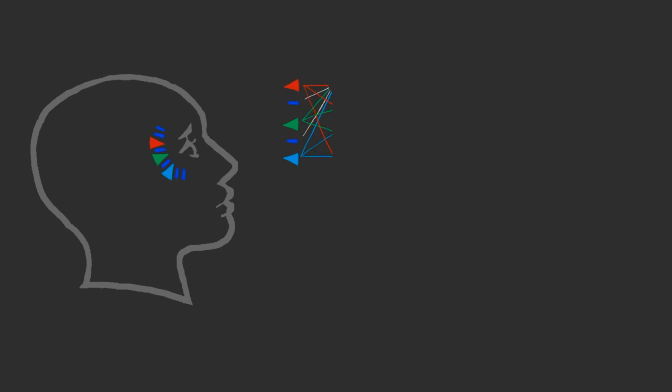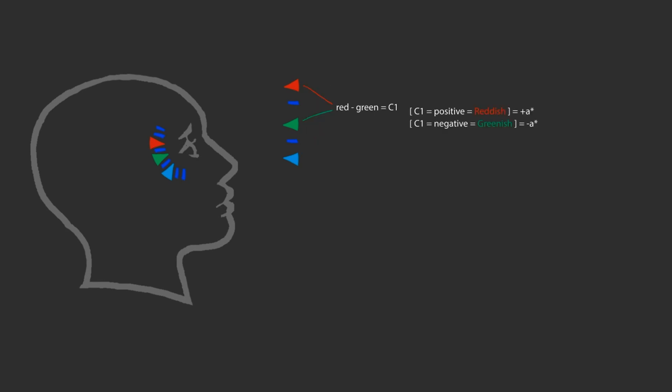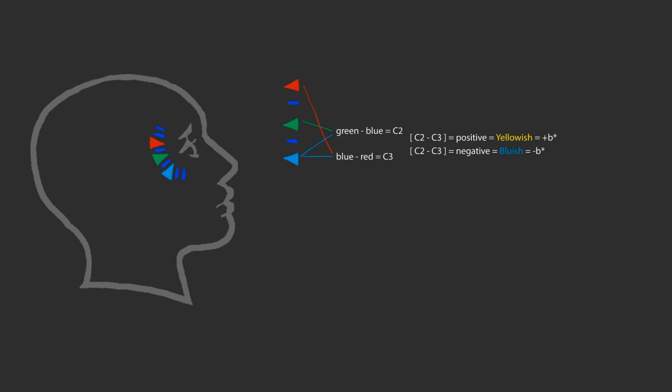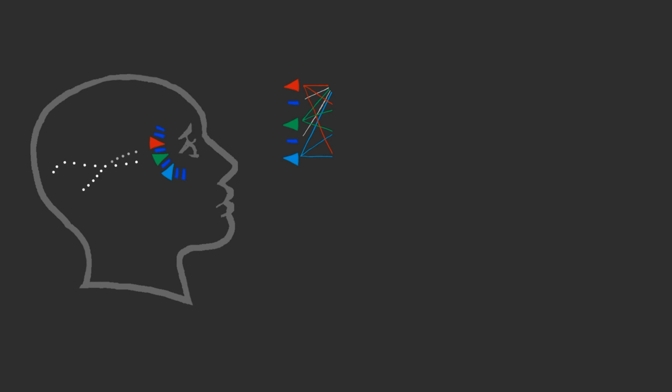There are three opponent pairs: light-dark, red-green, yellow-blue. The processing of color opponentcy happens in the second stage after trichromatic processing. The opponent color signals then pass across the optic nerve to the brain for further cognitive processing.